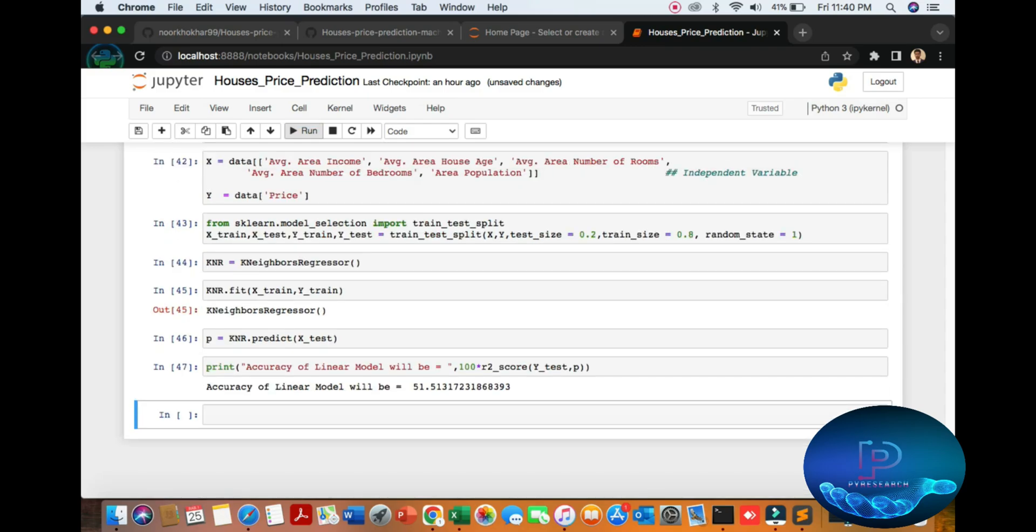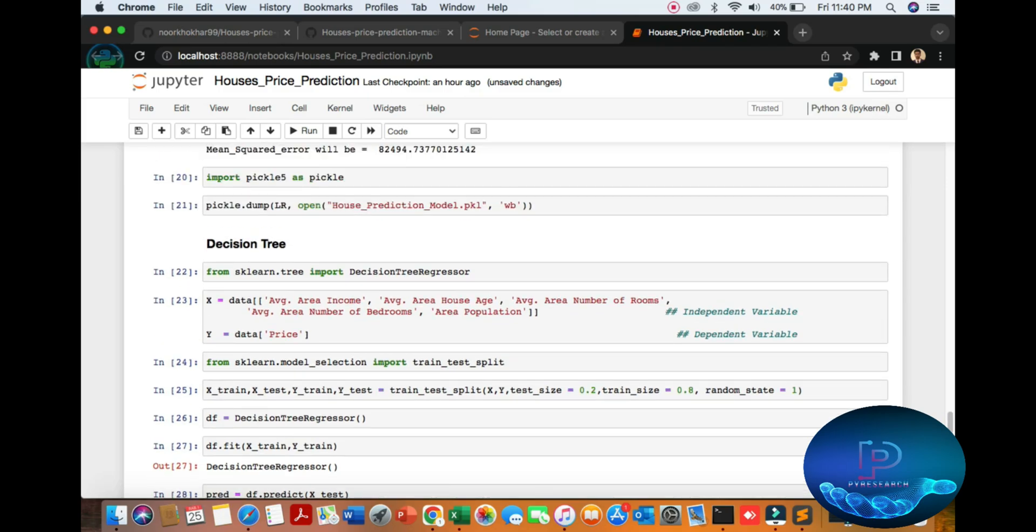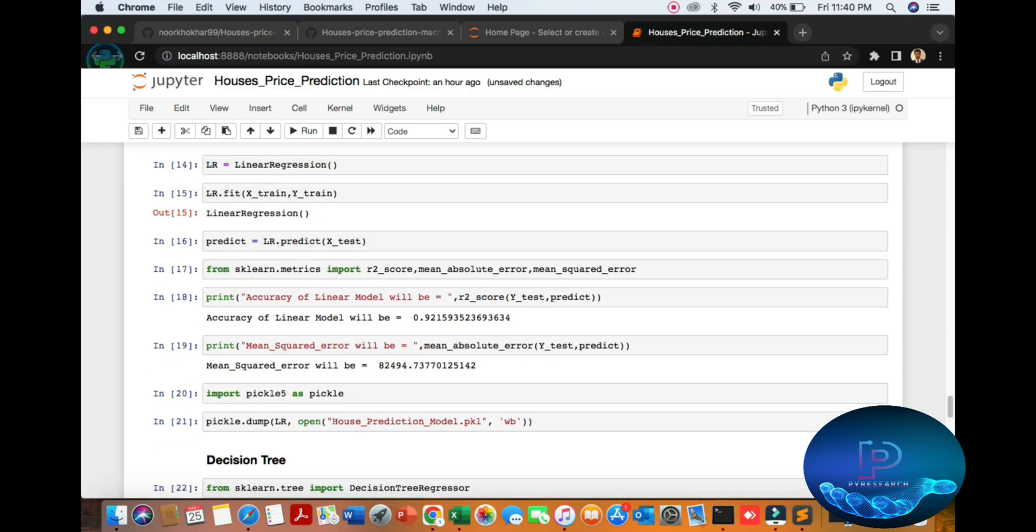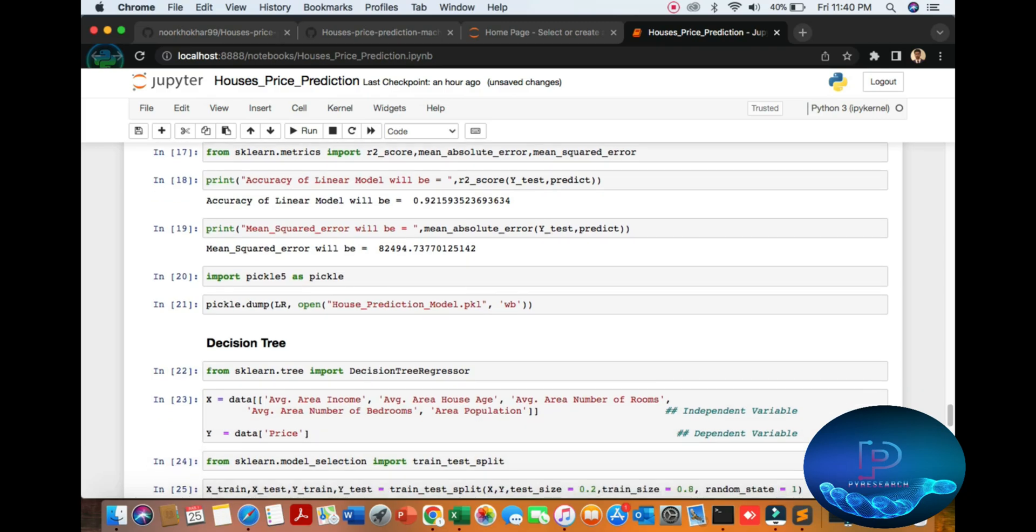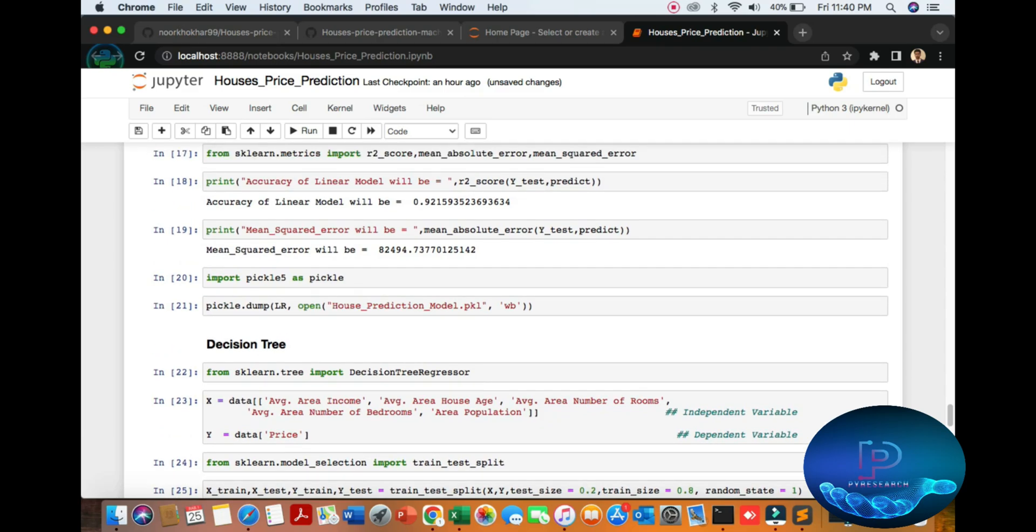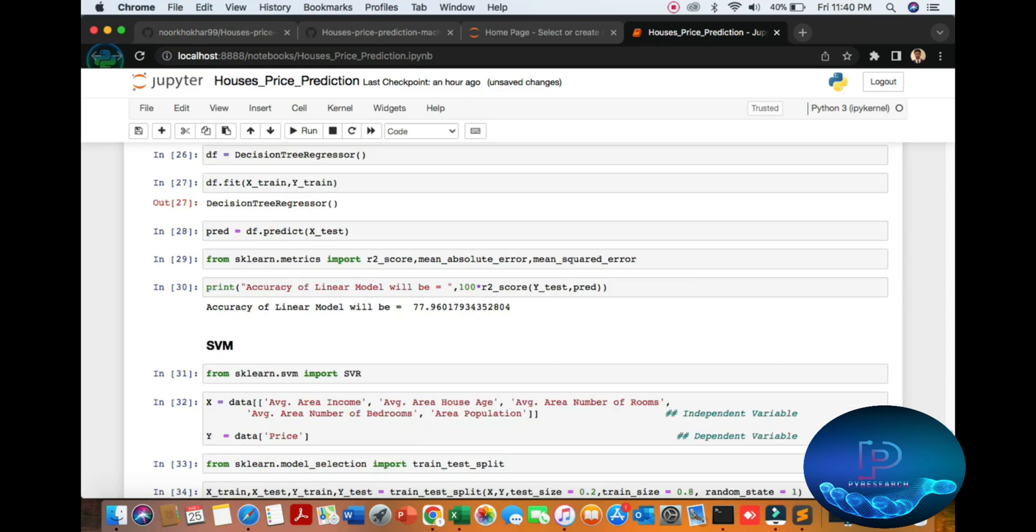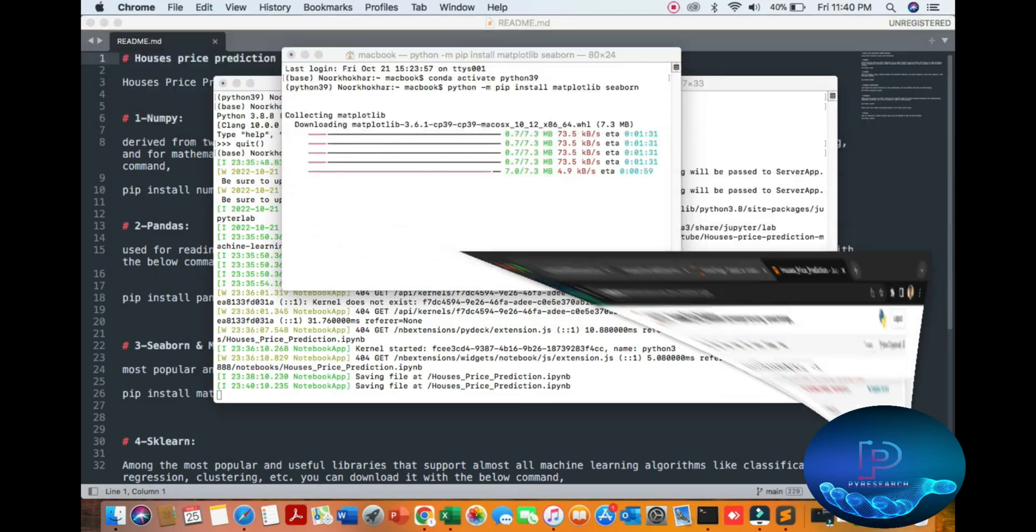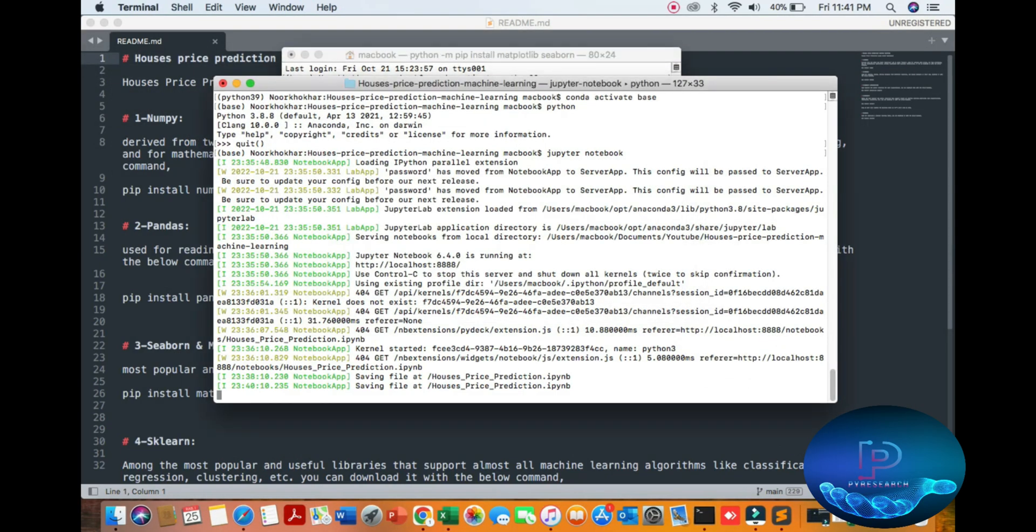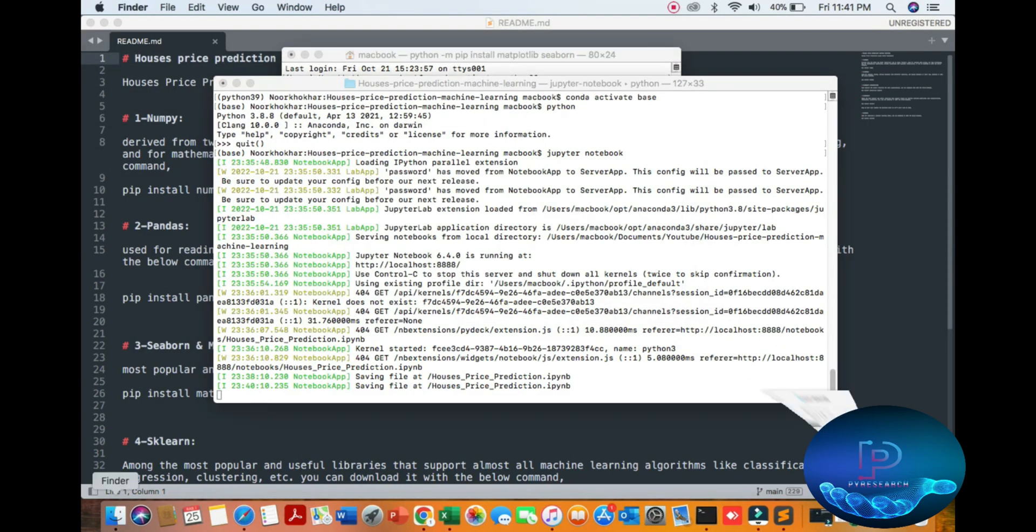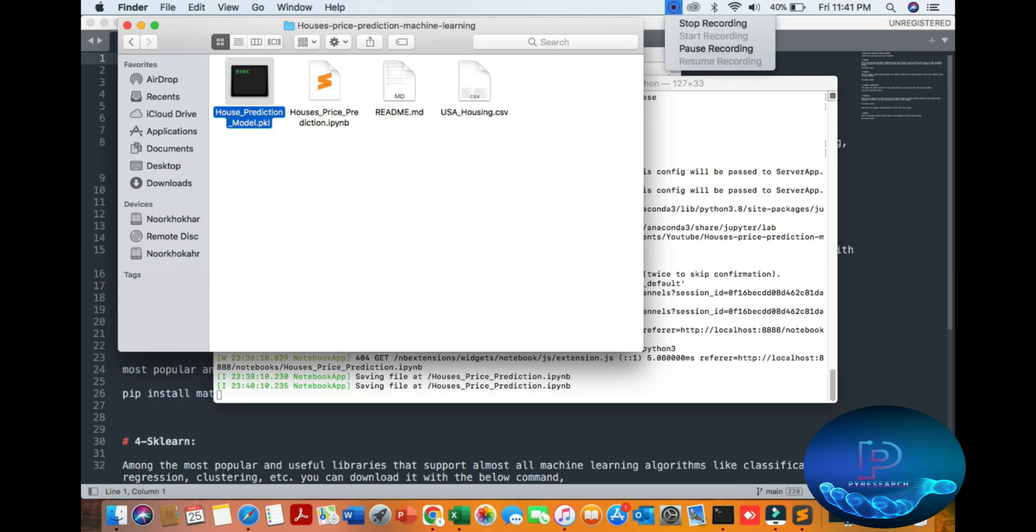We can go with linear regression since the accuracy of this model is 0.92, the best one. Then you train the model and put it here in our folder. For any confusion or if you want a solution, comment down and support our channel for more informational updates.